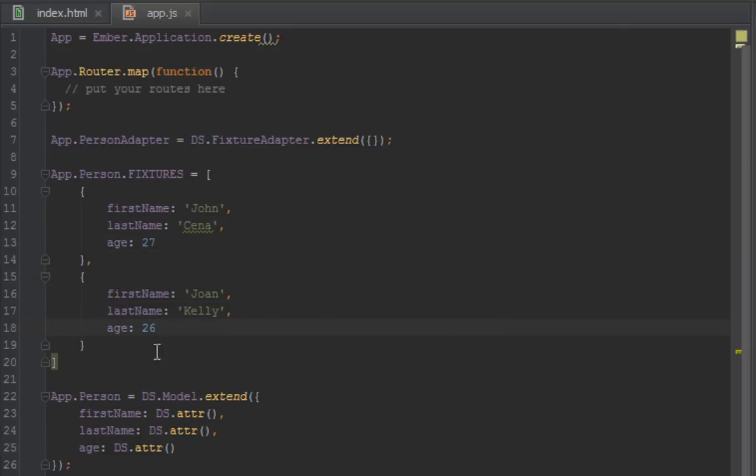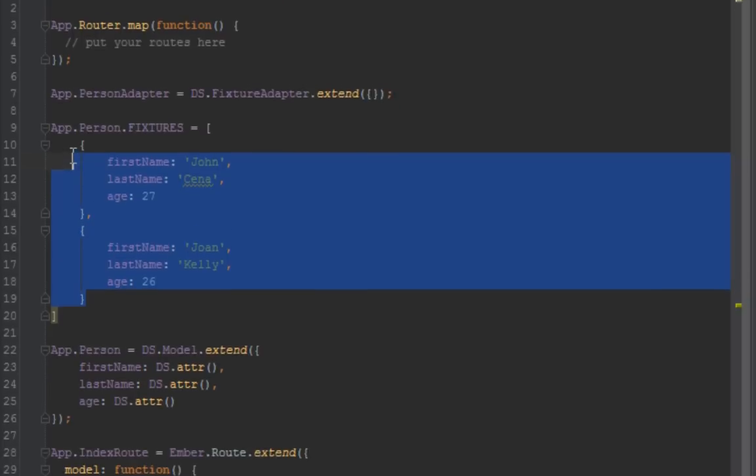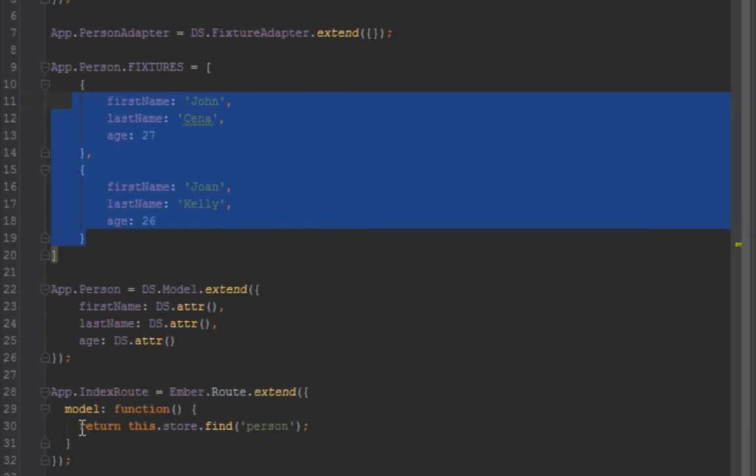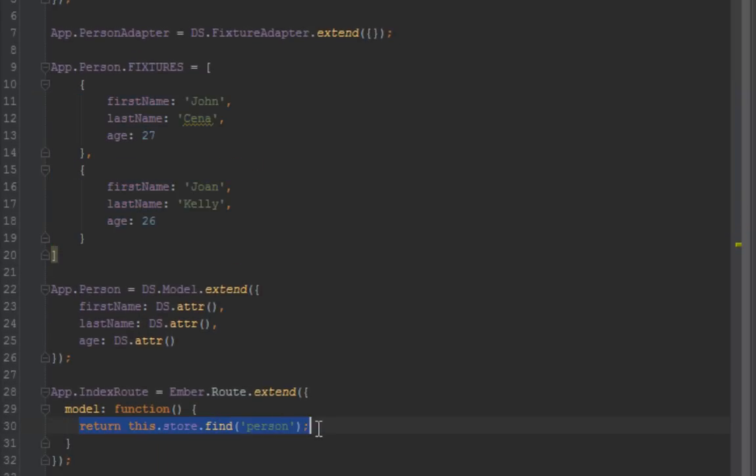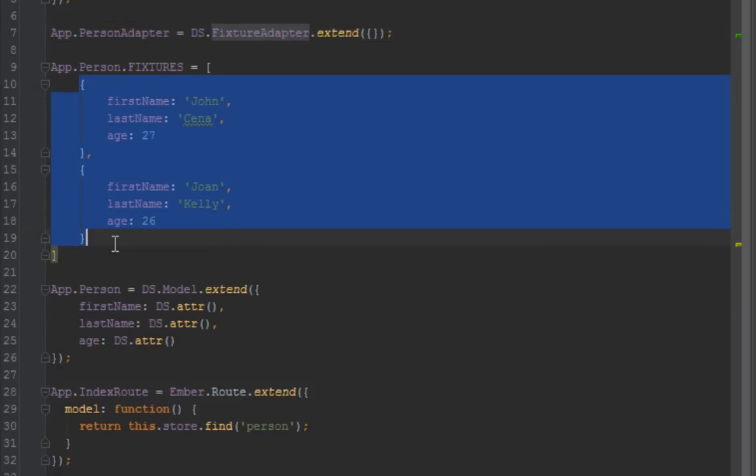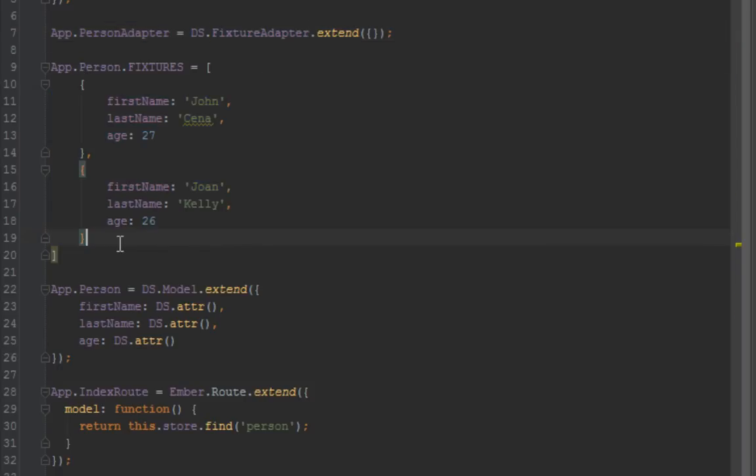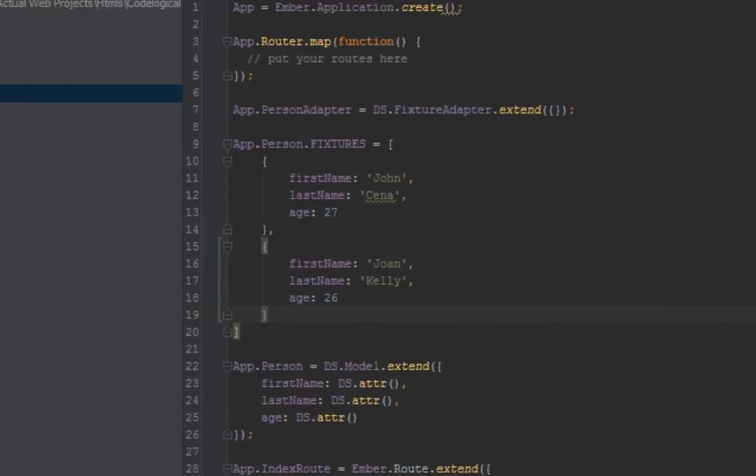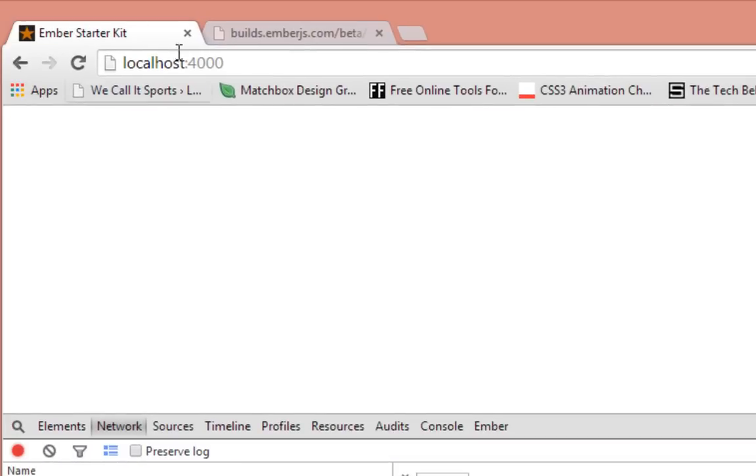All right, so now we have these people in our store. Now this query here, return this.store.find, will not go to the server. Instead we've told it to use present adapter of the fixture type. Now it's going to use this fixture here to show us the person. Let's go back in our browser and refresh.